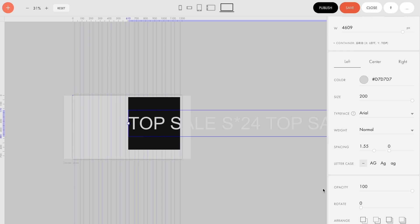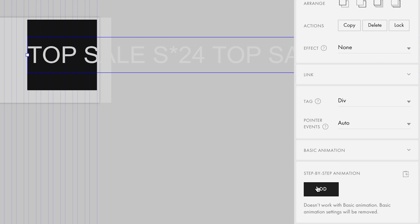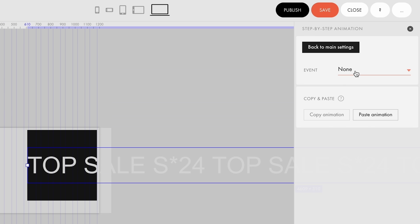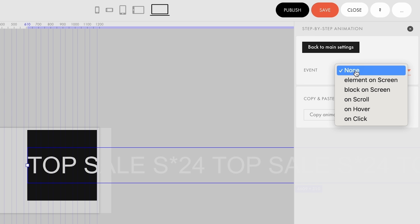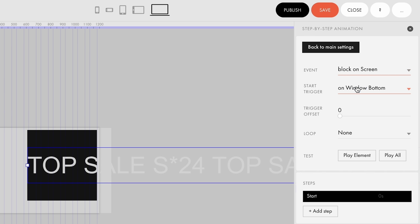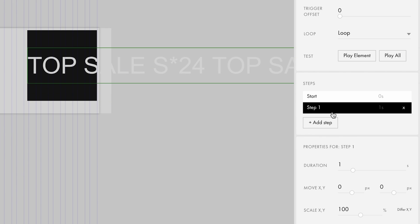Select the text layer and click add under step-by-step animation. Here, under event, select block on screen. It means that the animation starts immediately once the block appears on the screen. After that, enable the looping and add the first step. Set the duration to 30 seconds and adjust the offset.